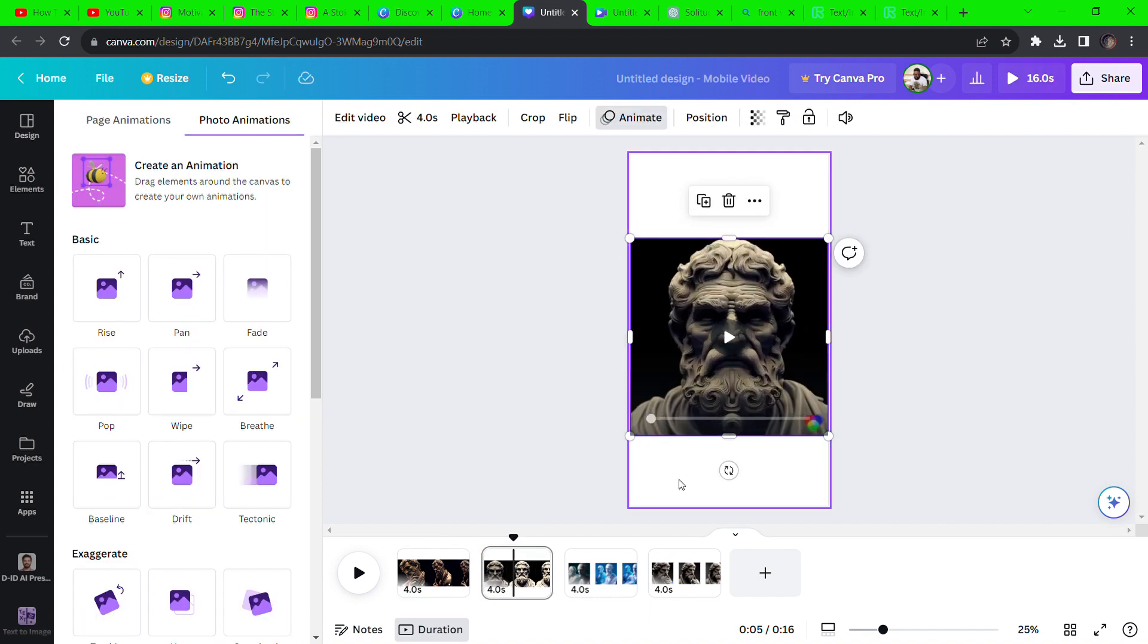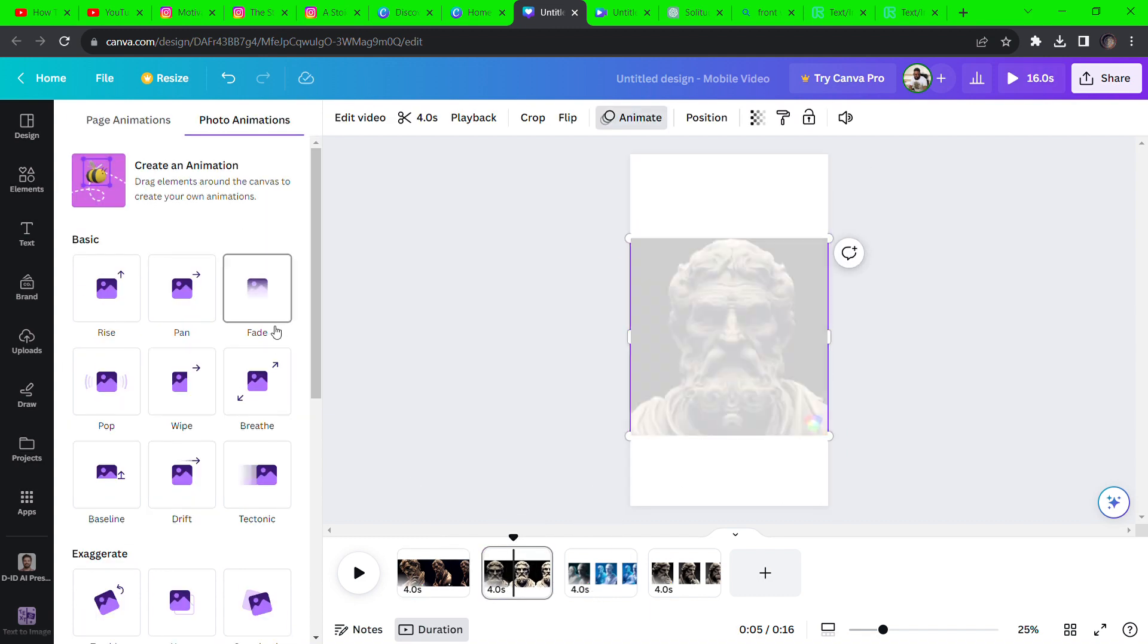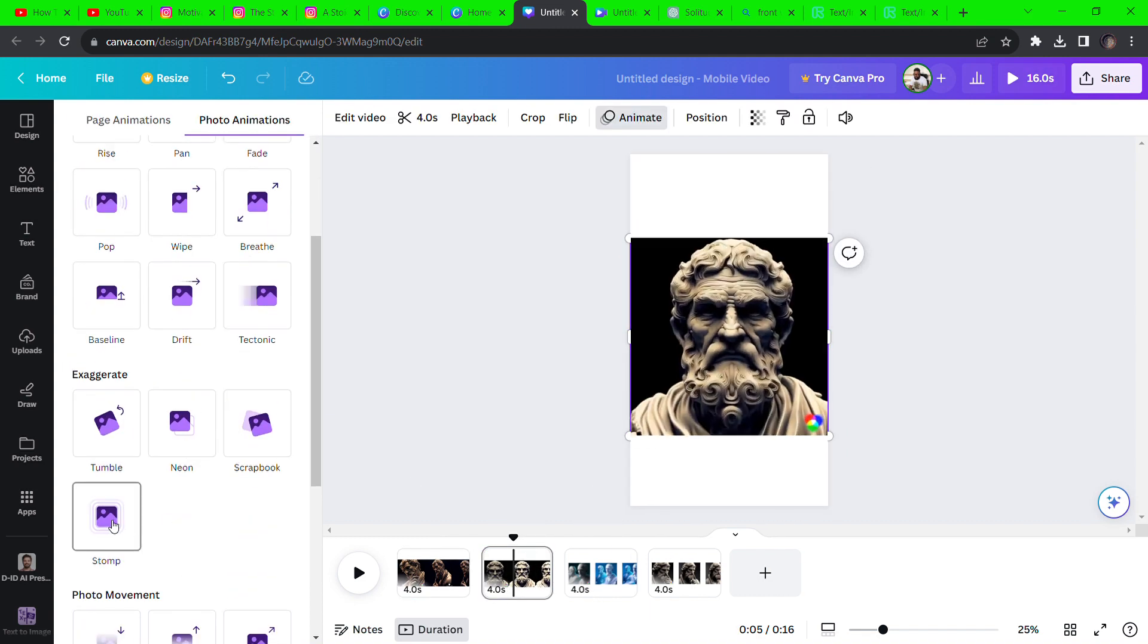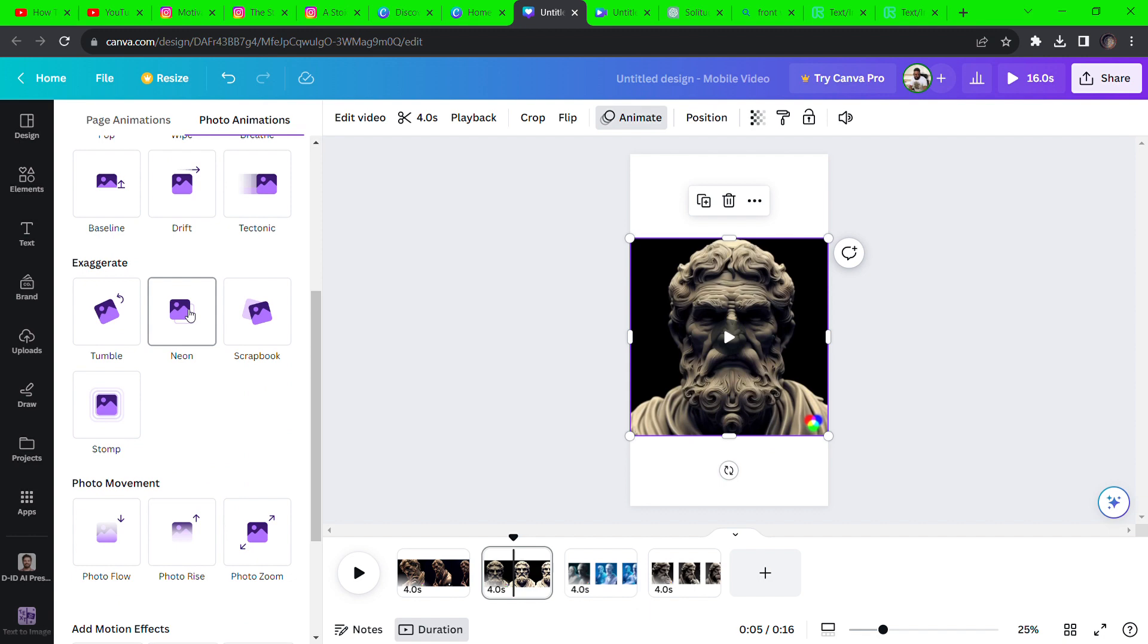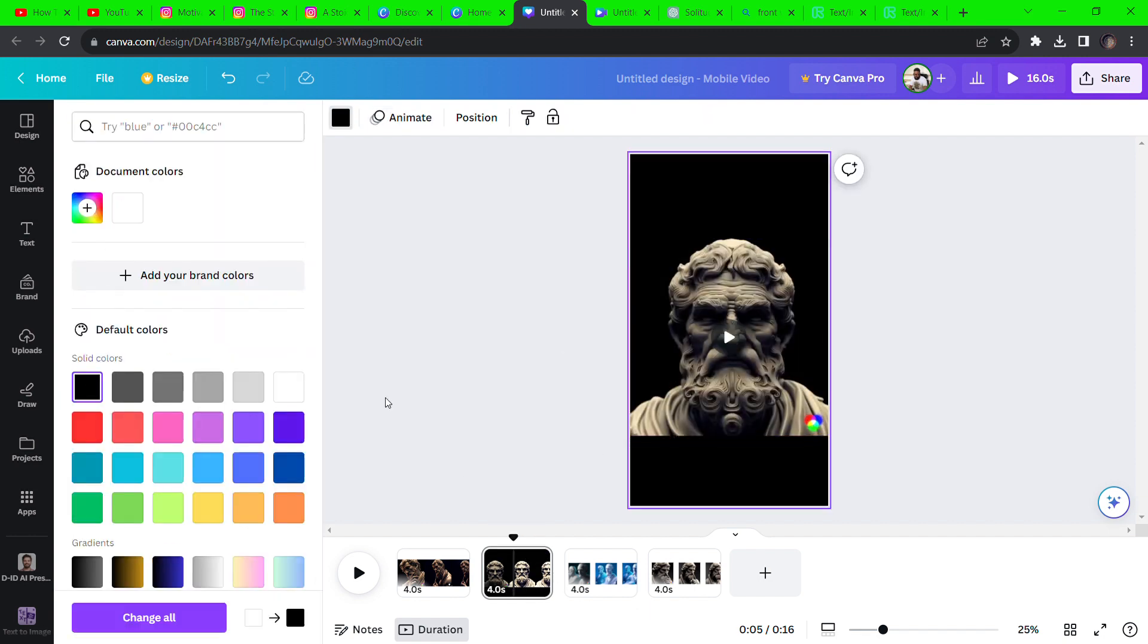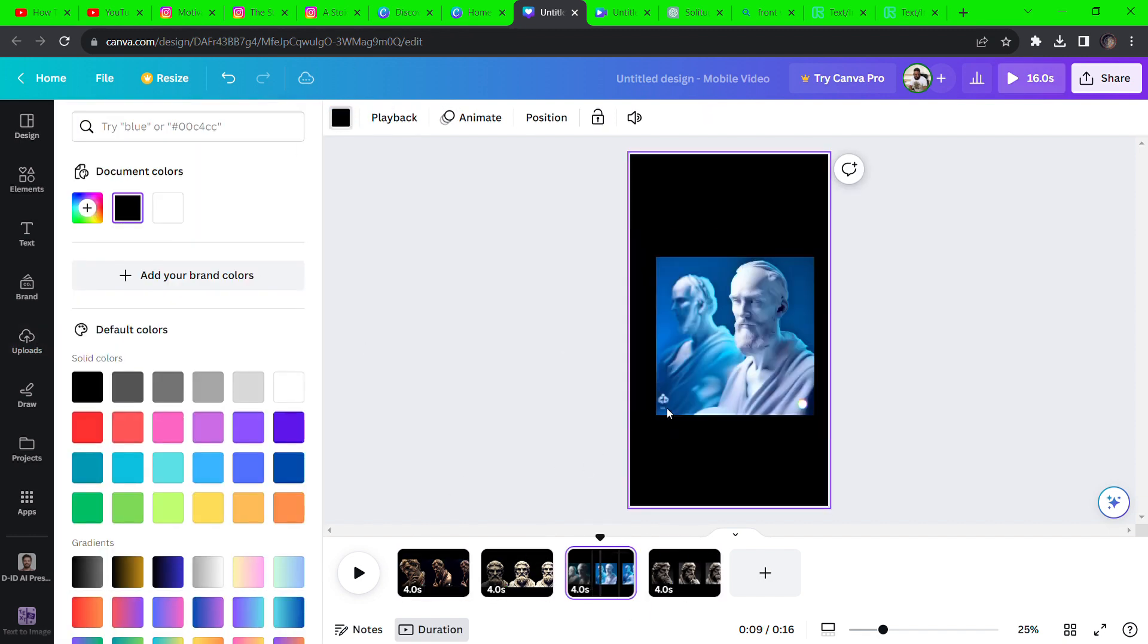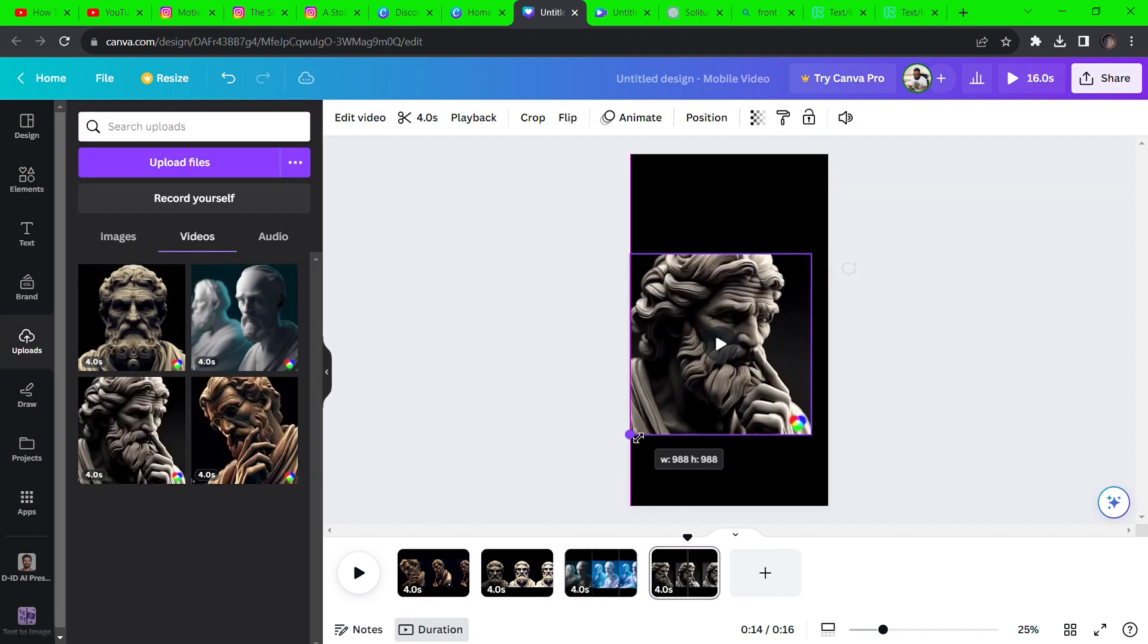Adjust their sizes and change the background color to black or any color you prefer. Add extra animation effects if you wish to by selecting the clips and clicking animate at the top.